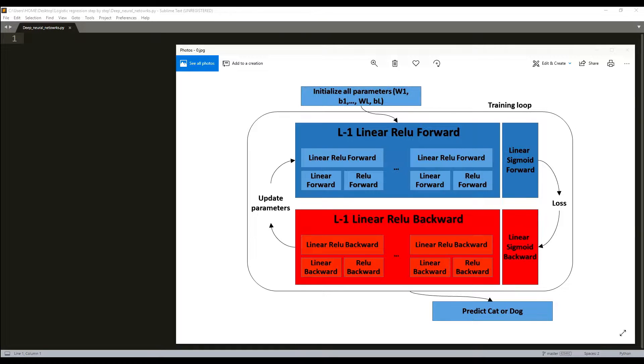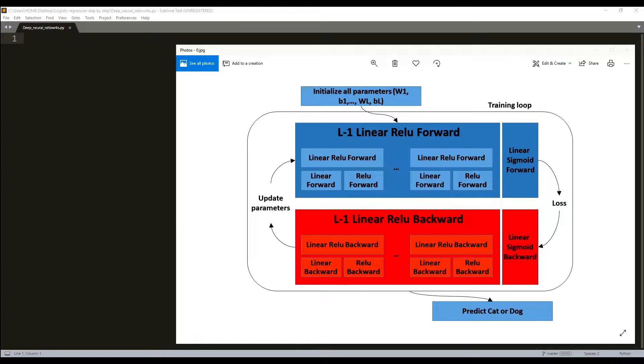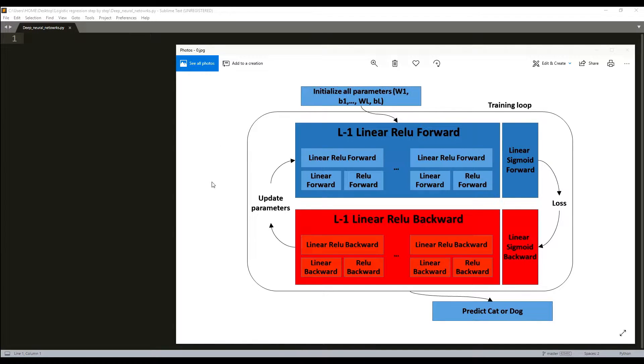Same as in the previous tutorial, to build deep neural networks we'll be implementing several helper functions. These helper functions will be used to build two-layer neural networks and any layer neural networks. In each small helper function we'll implement, I will try to give you a detailed explanation.